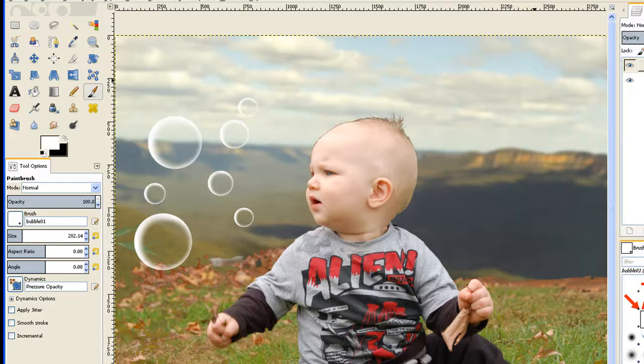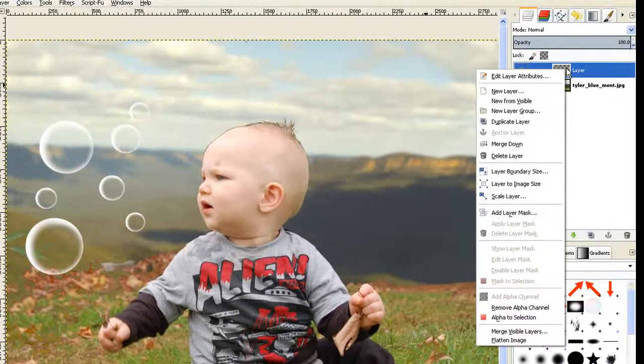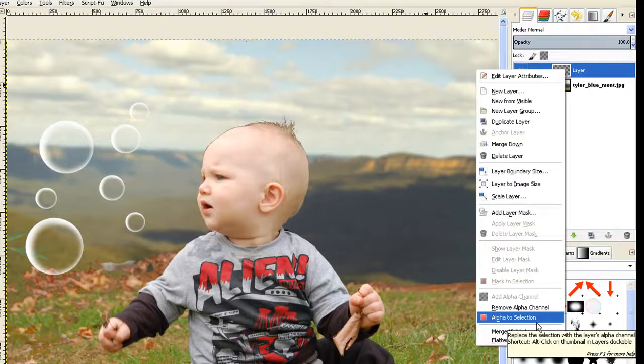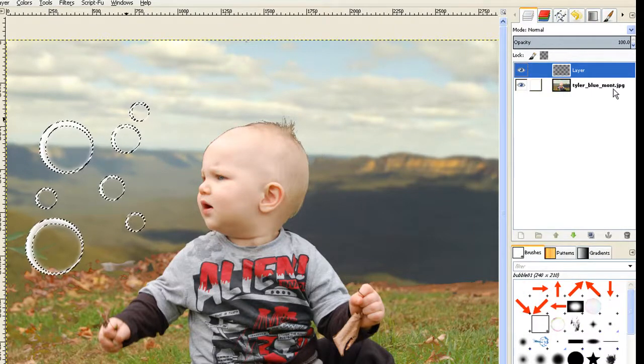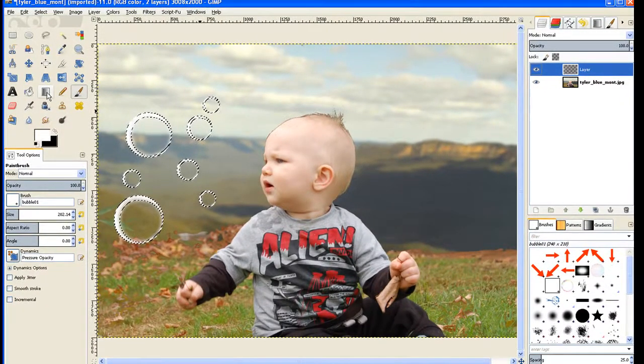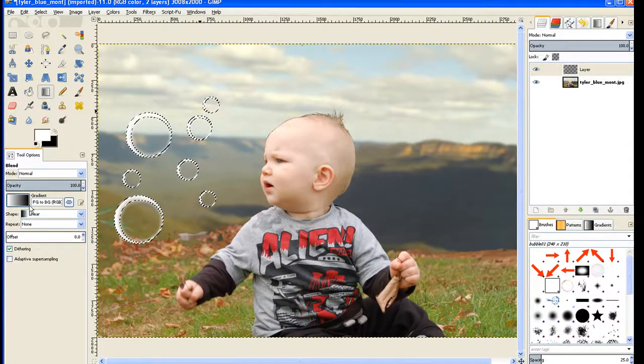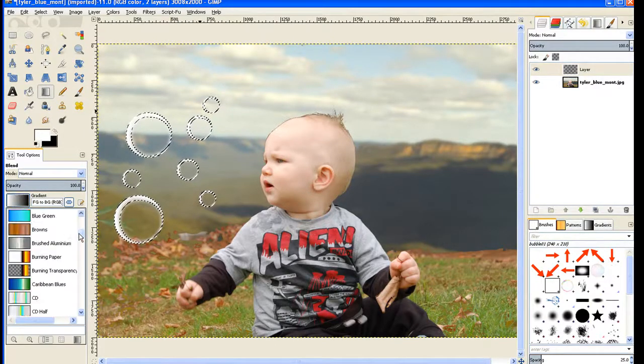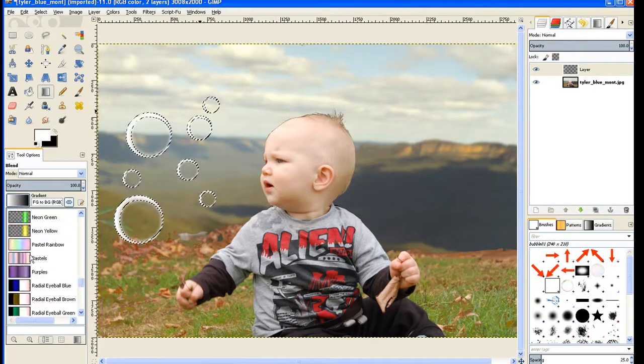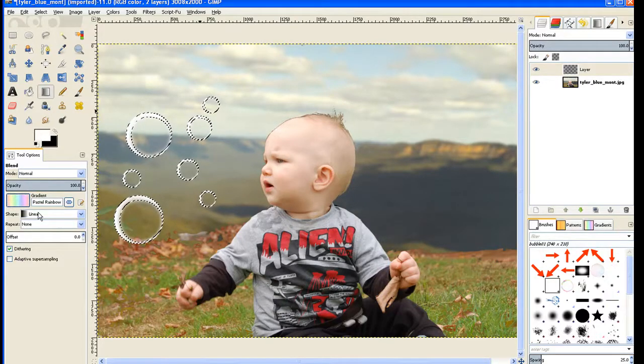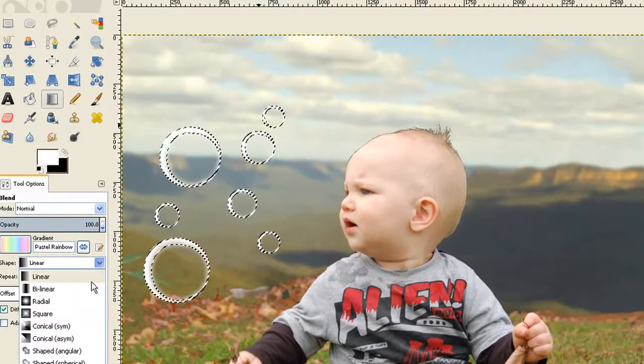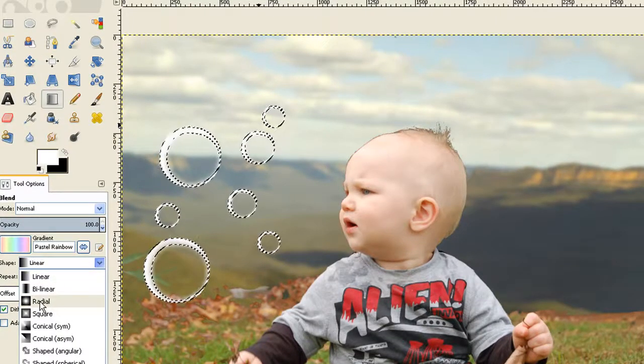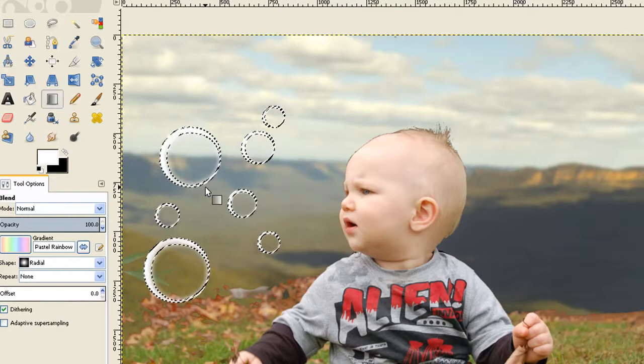Now we right click the layer and click Alpha to Selection. Let's select my bubbles. If I don't do that, it paints the whole layer. I go to my blend tool. I choose a very soft blend which is down here, Pastel Rainbow. And I change the shape to radial. Click on the down arrow and click on radial.